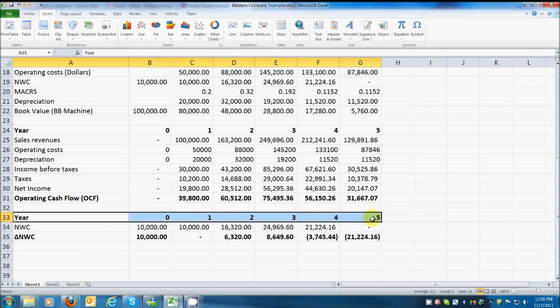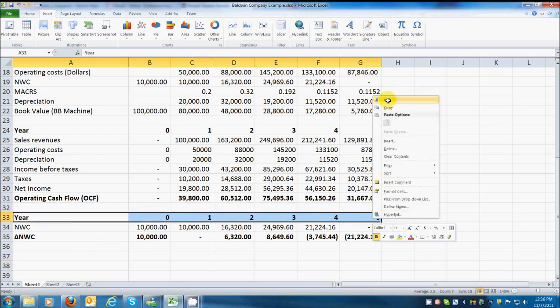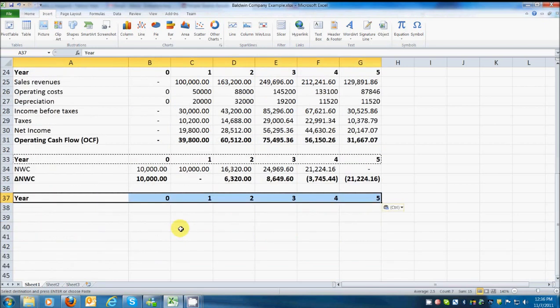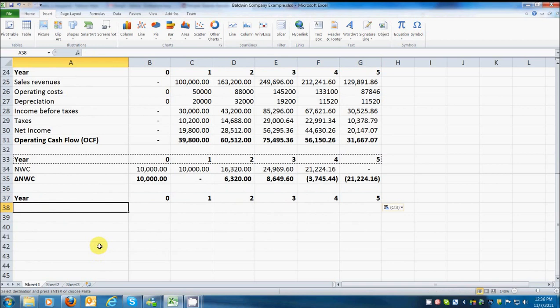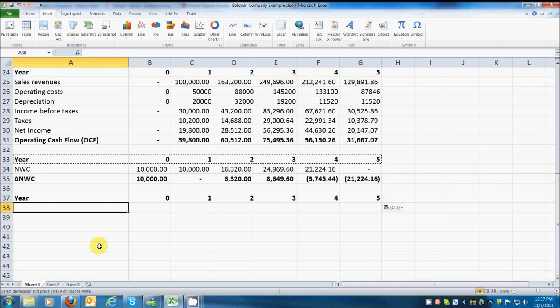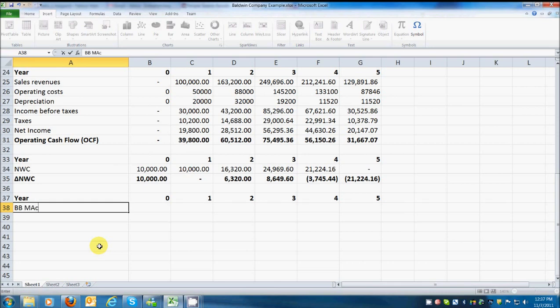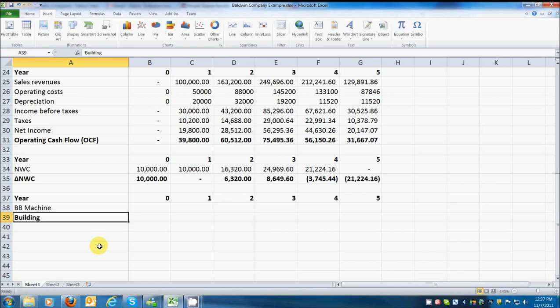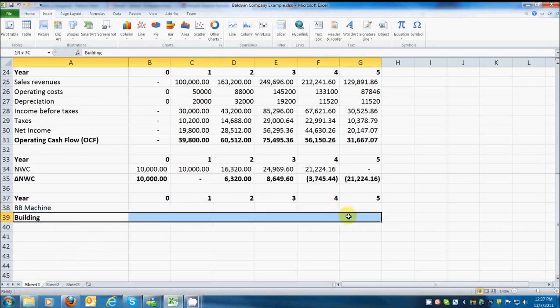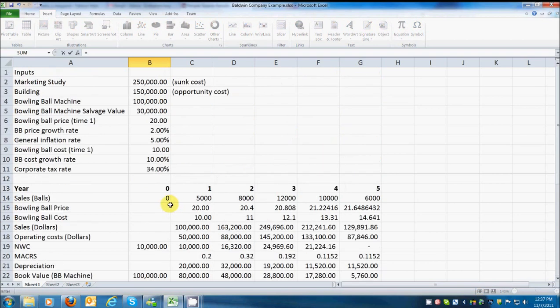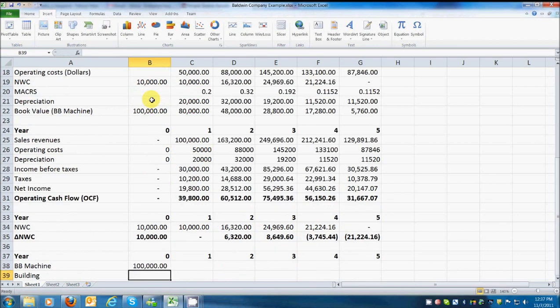So, I'm going to do the years one more time. Ah, there we go. And so, we've got a couple of things that we've got capital spending here for. We've got the bowling ball machine and we've got the building. So, let's go ahead and do BB machine and the building. And what we're shooting for here is called net capital spending. And so, these numbers will be positive when we're spending money and negative when we're getting money back. And so, the bowling ball machine, we know that it costs $100,000 up front. So, I'm going to reference that cell. Go to the top. Reference that cell. Bowling ball machine. There it is. Hit enter.